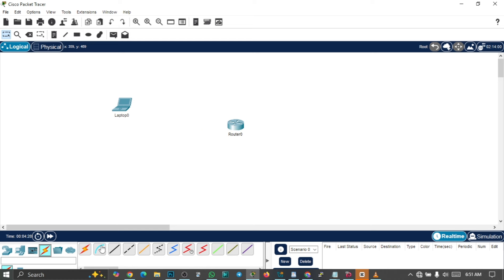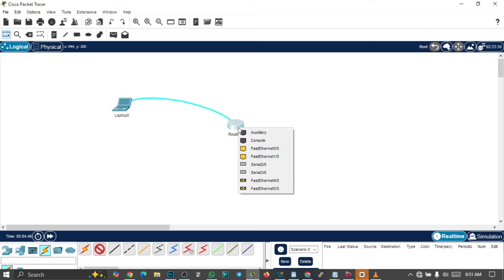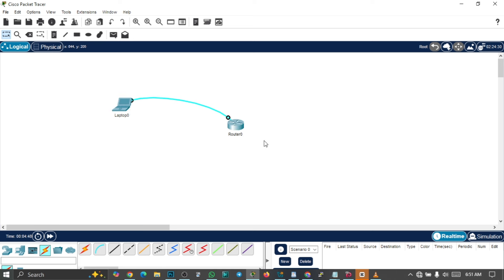The first thing you should do is to access the router. In a real-life scenario, you need your system and a rollover cable. Connect it to the RS-232 of your computer and connect it to the console port of your router. Once you are done connecting, run the PuTTY software to get to the CLI interface of your router.